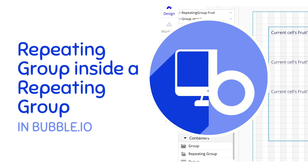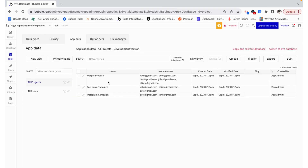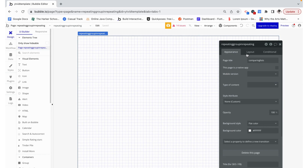Hello, my name is Anya and today we're going to configure a repeating group inside a repeating group and build the whole thing responsibly. I have a project and that project has a name as a text field and then team members as a list of users. I added some projects into the database with some different users on them. Now let's build our repeating group.